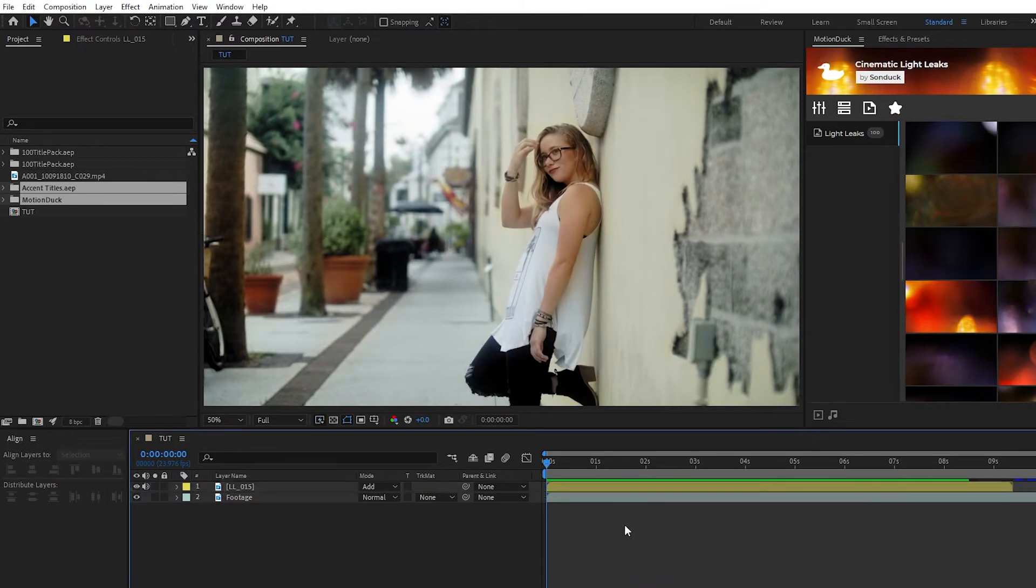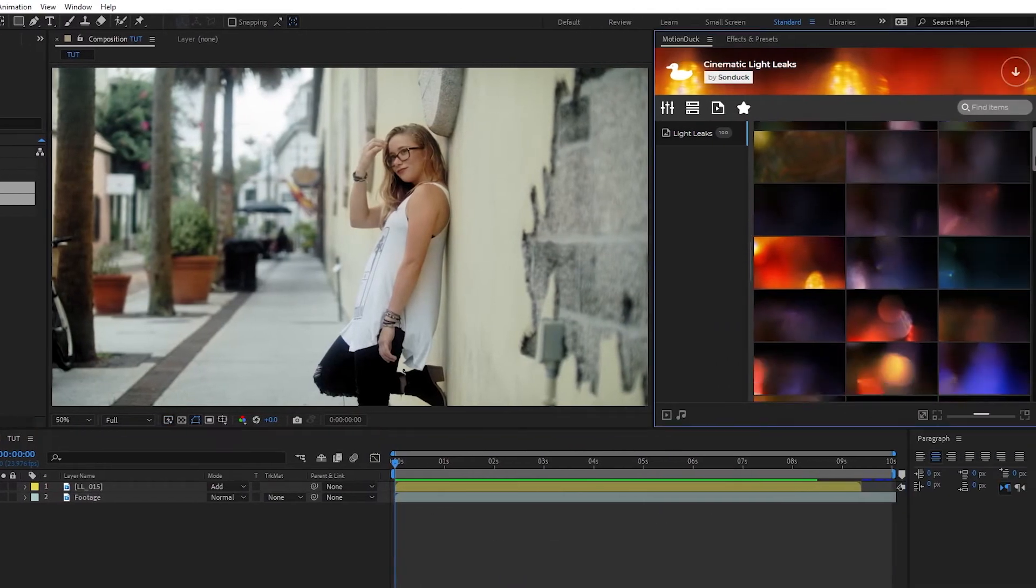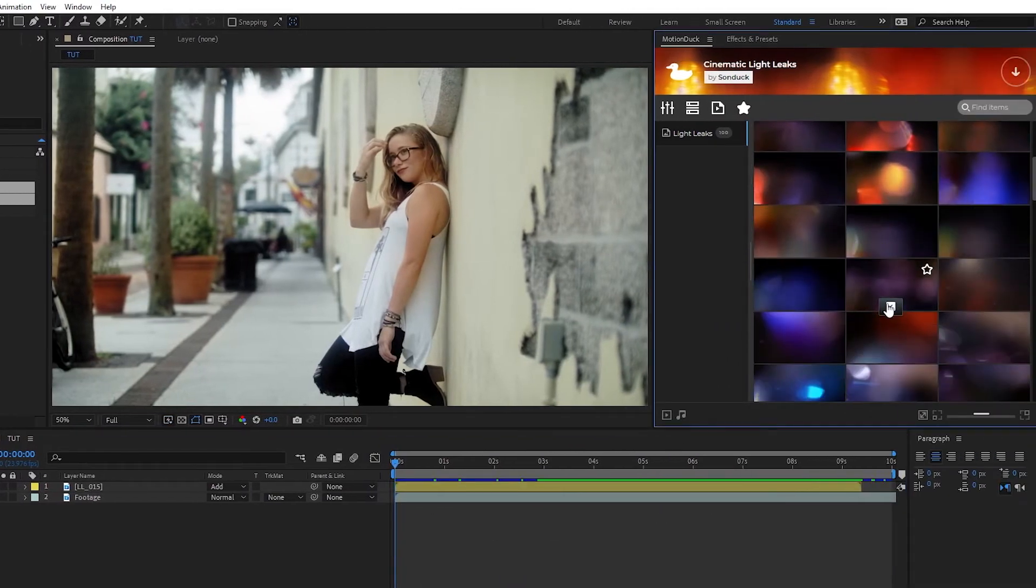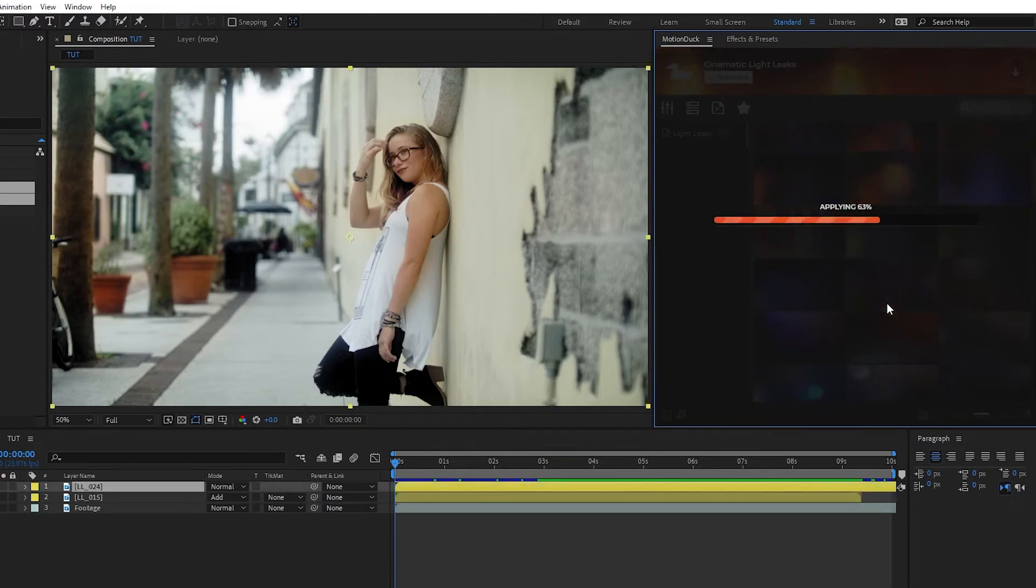You can also stack light leaks on top of each other, so let's find another one that we like and click Apply.